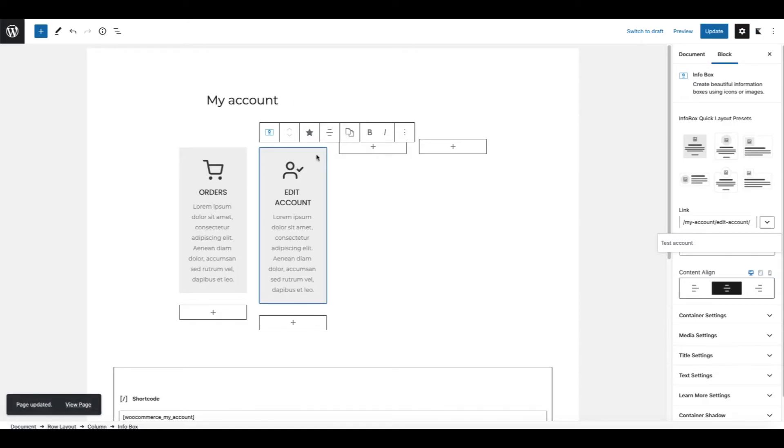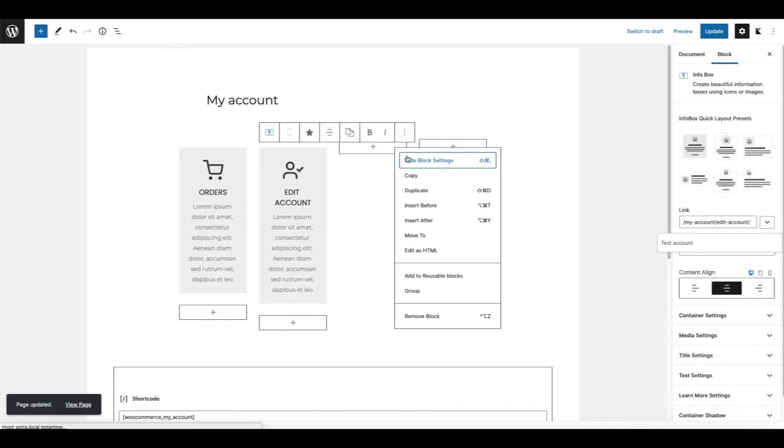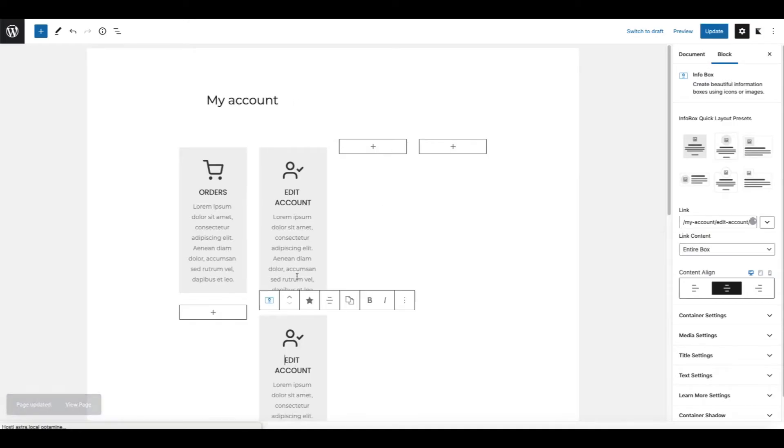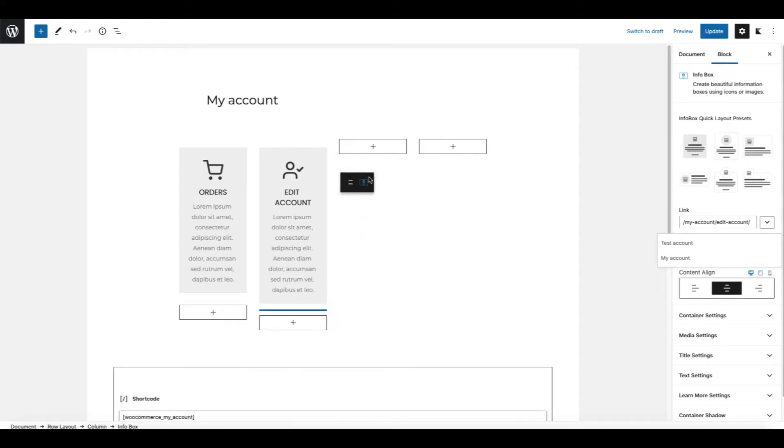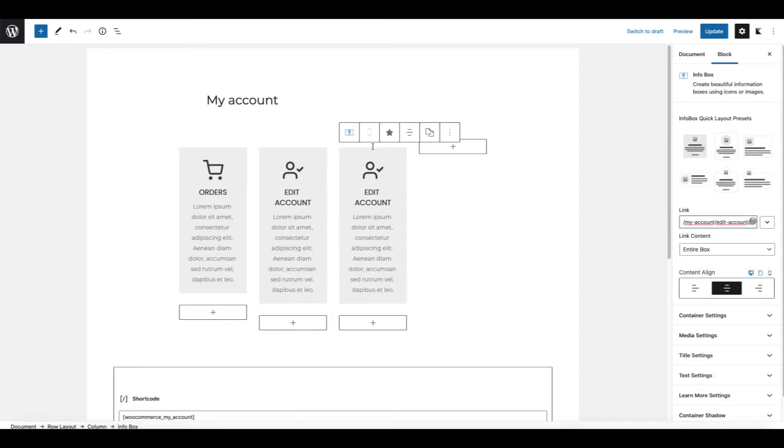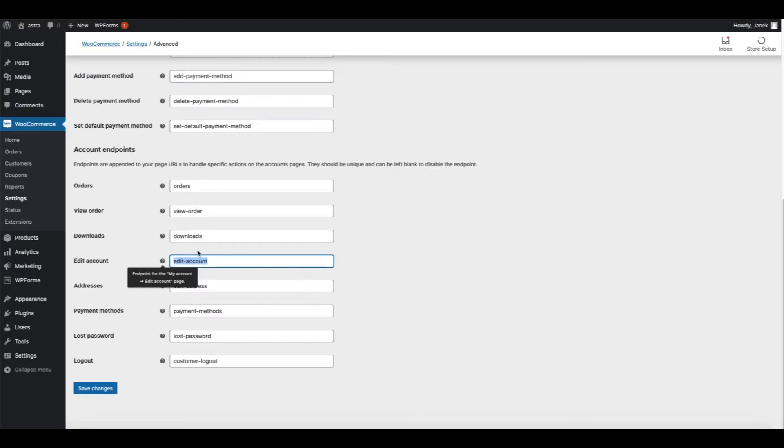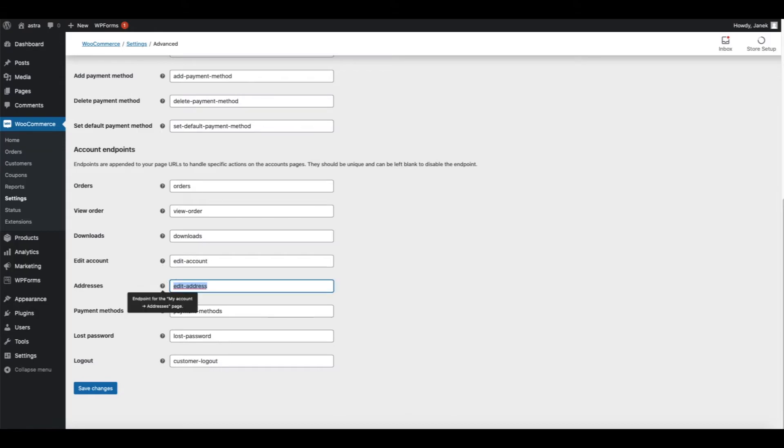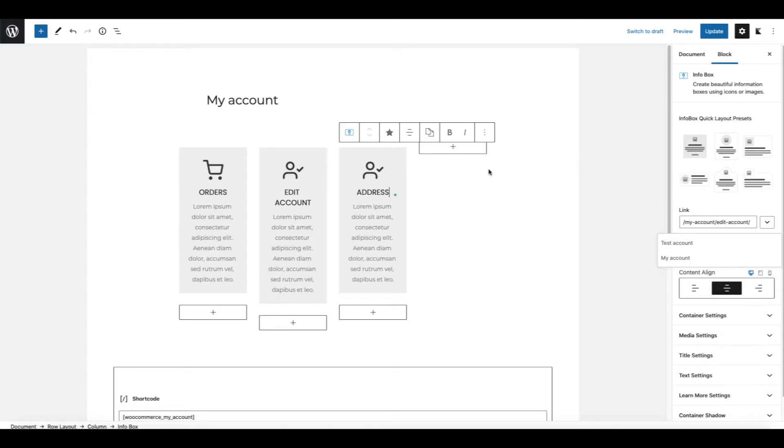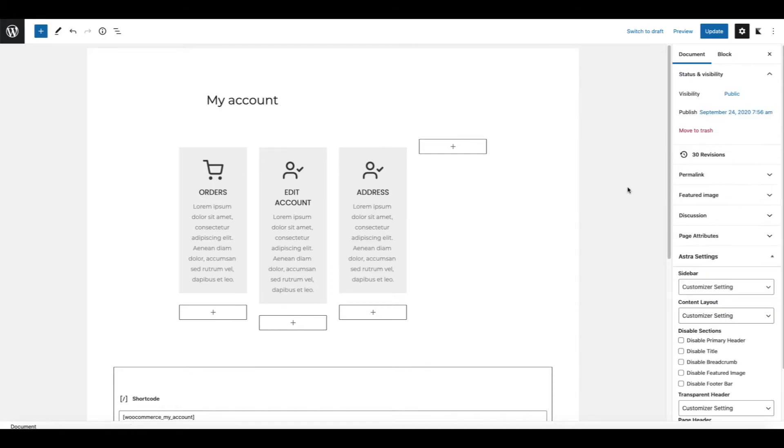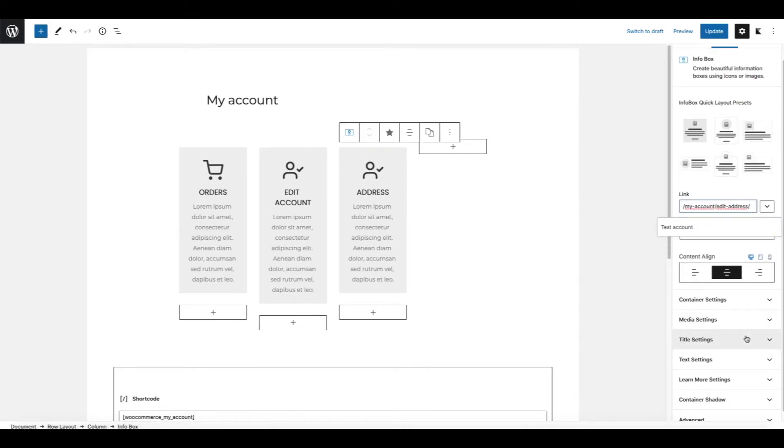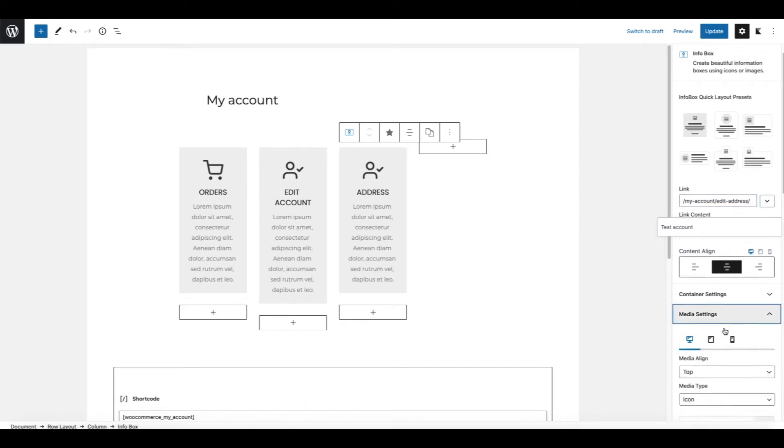Next one. Again duplicate. Move it to the column. It's going to be address. We're going to take the endpoint here. Change the link. And let's change the icon also.